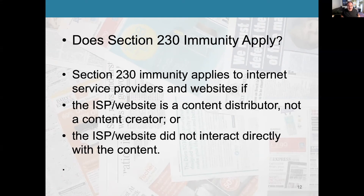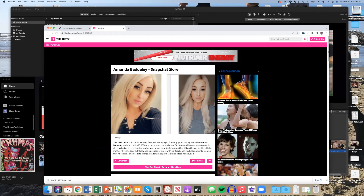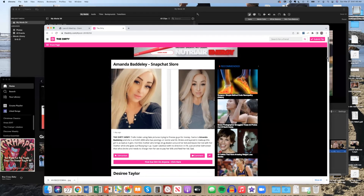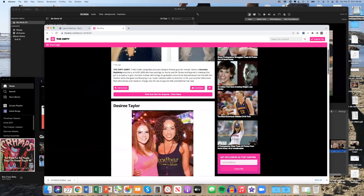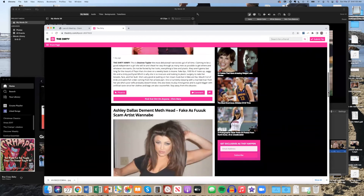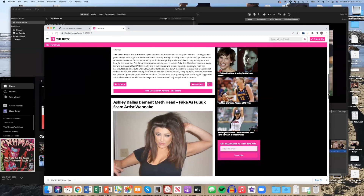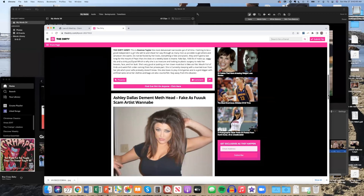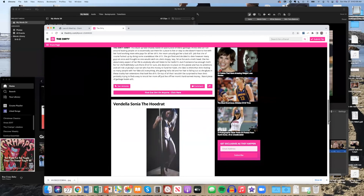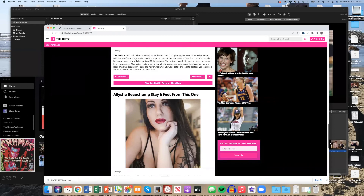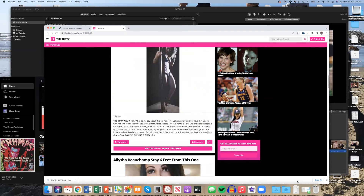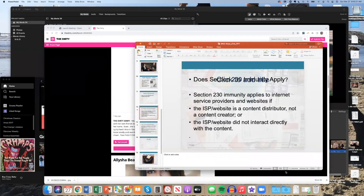It remains to be seen if that will happen. For example, there's a website called 'the dirty' — one of those trash-talk websites where people send in information to trash-talk others. Courts have found that Section 230 even applies to this site, even though the headlines and things are put in by whoever publishes it. This is just to show the variety of ways that Section 230 has been applied.